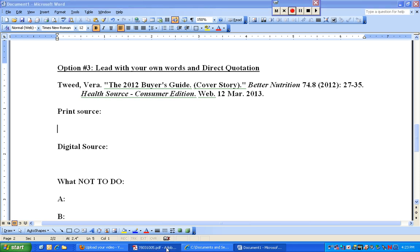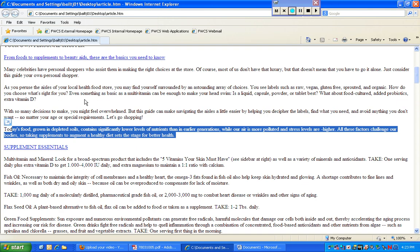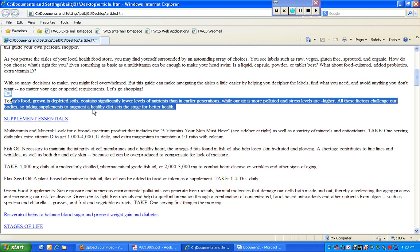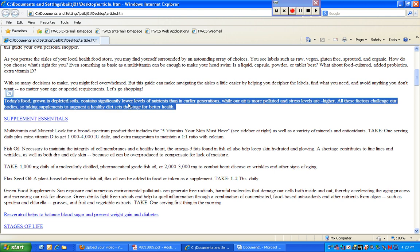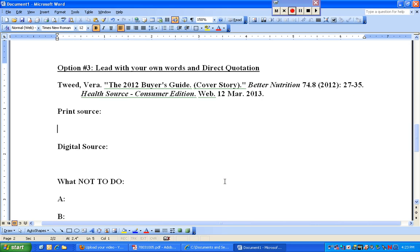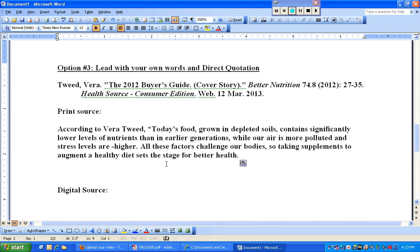Here's my print source of the article that I'm using. The exact same article is available to me in HTML form, which is right here. So I'm actually just going to save time instead of typing that up — I'm going to copy that from there. I'm going to start typing: according to Vera Tweed, and then hit the quotation mark, then Control V to paste, and match destination formatting.